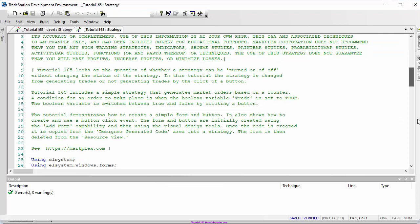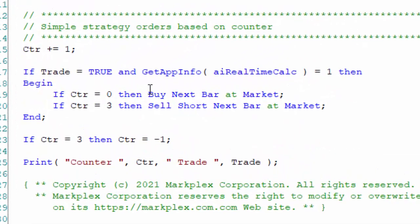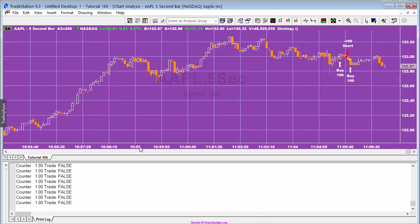Let me show you the actual strategy conditions. It's basically using a little counter. If it's a real-time chart and the counter equals zero, then buy next bar at market. If it's equal to three, then sell short next bar at market. When the counter gets to three we reset it to minus one, then add one each time round. We're also printing the counter.